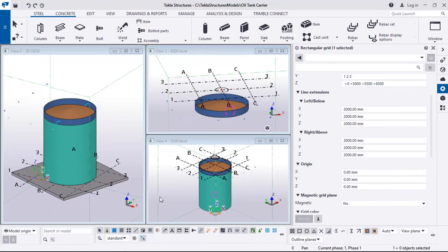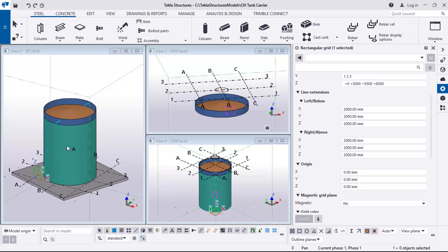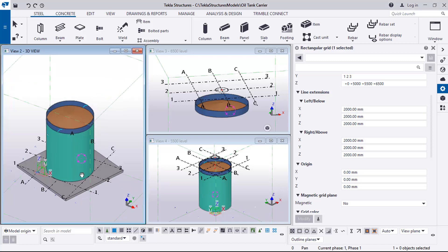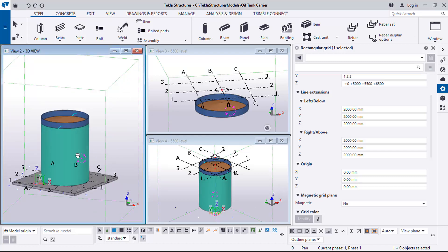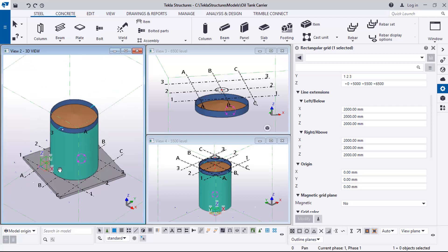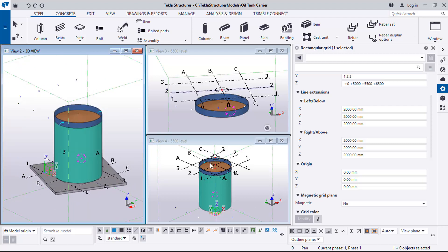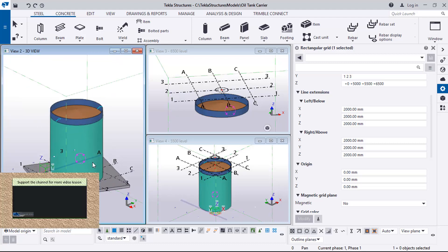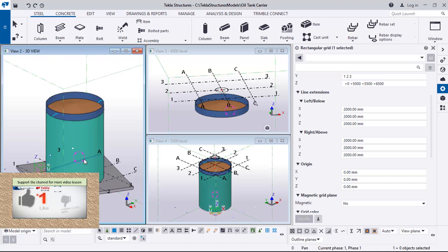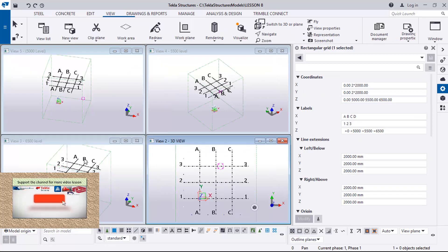Hi friends, this is Soft Reason. In this lesson I will be taking you through a presentation on how to model a tank carrier - a cylindrical tank carrier. We'll be doing this using air levels, so let's go into it.